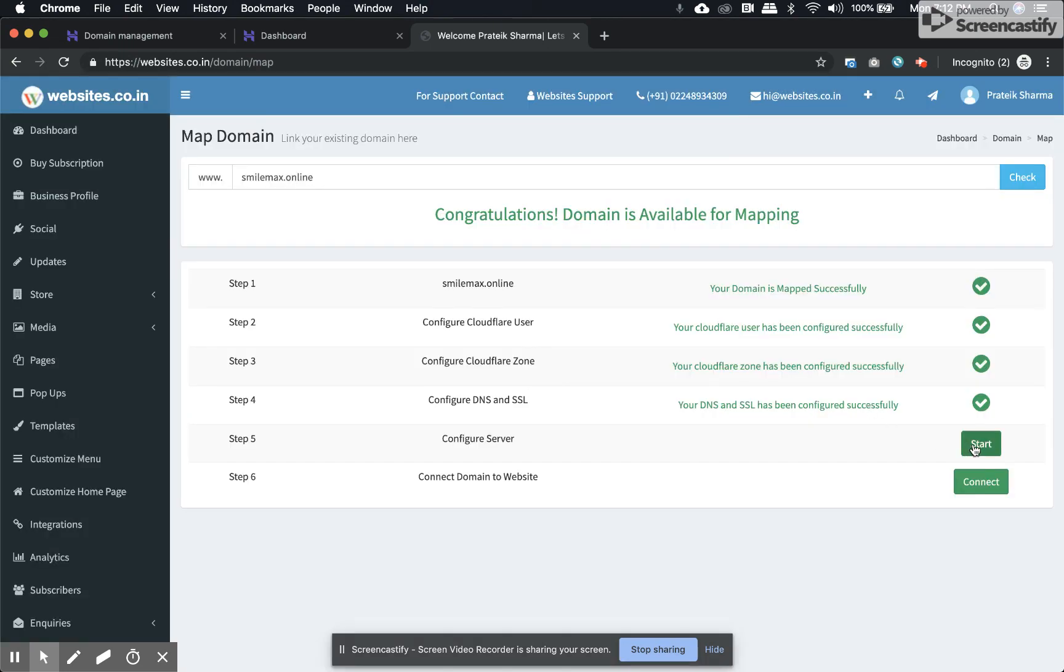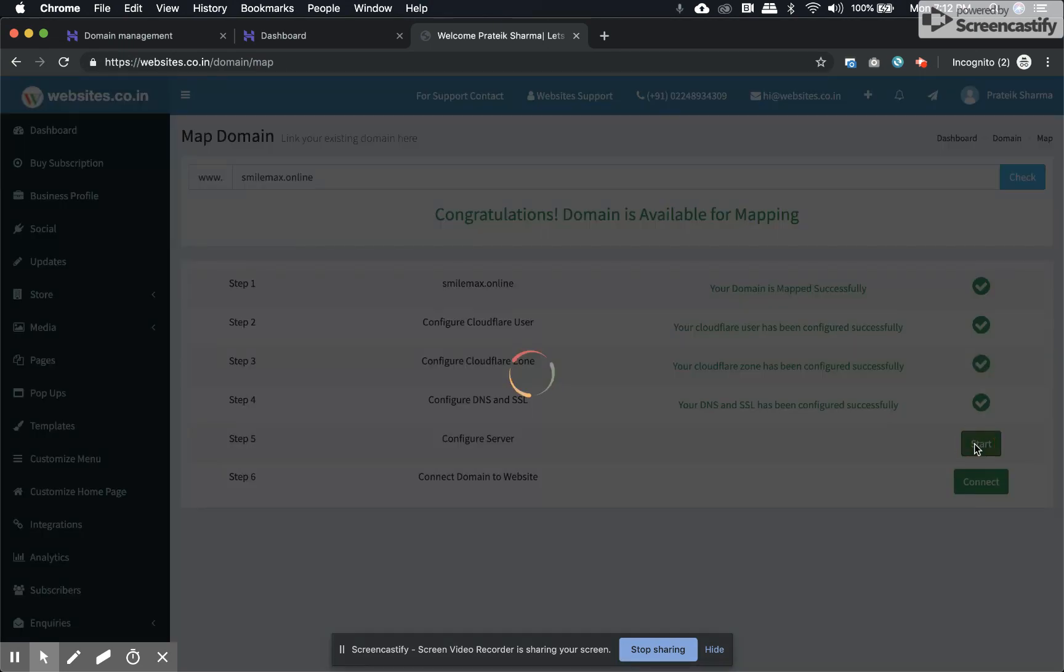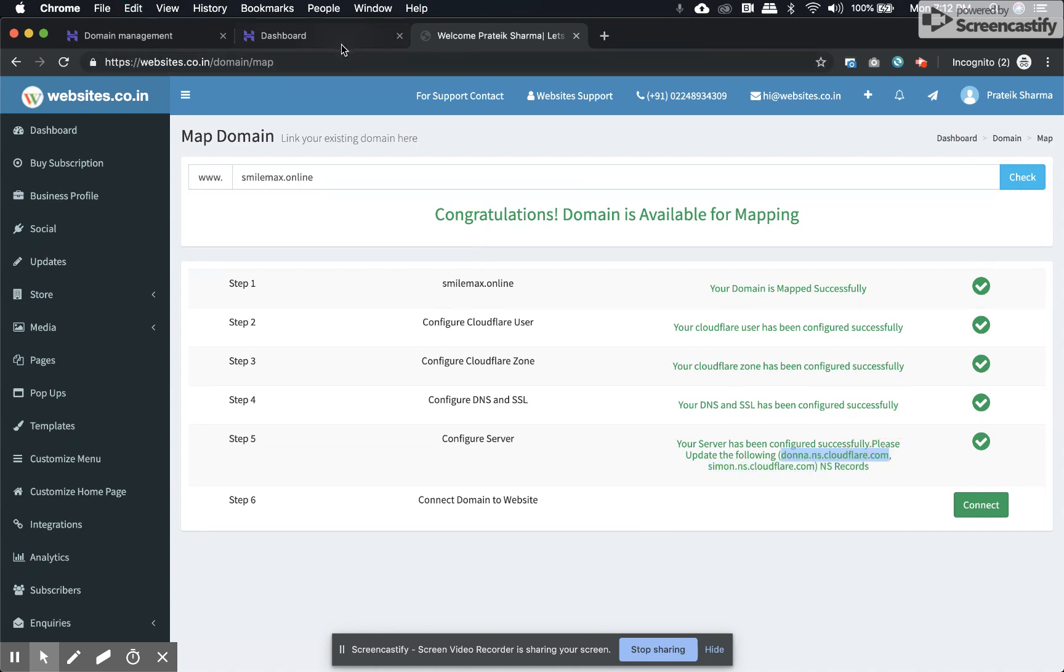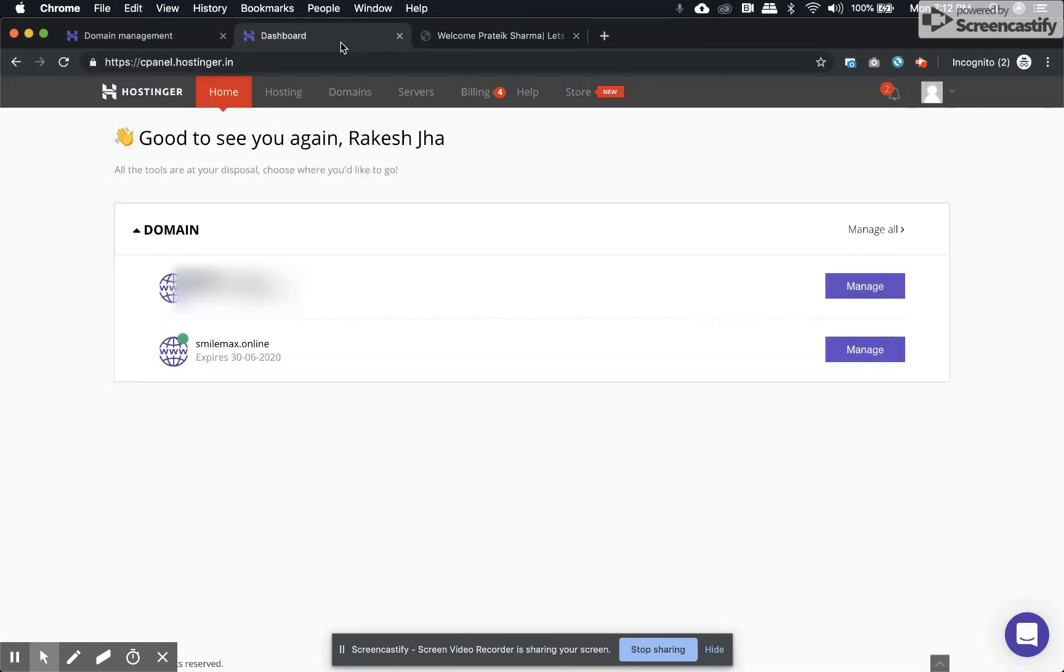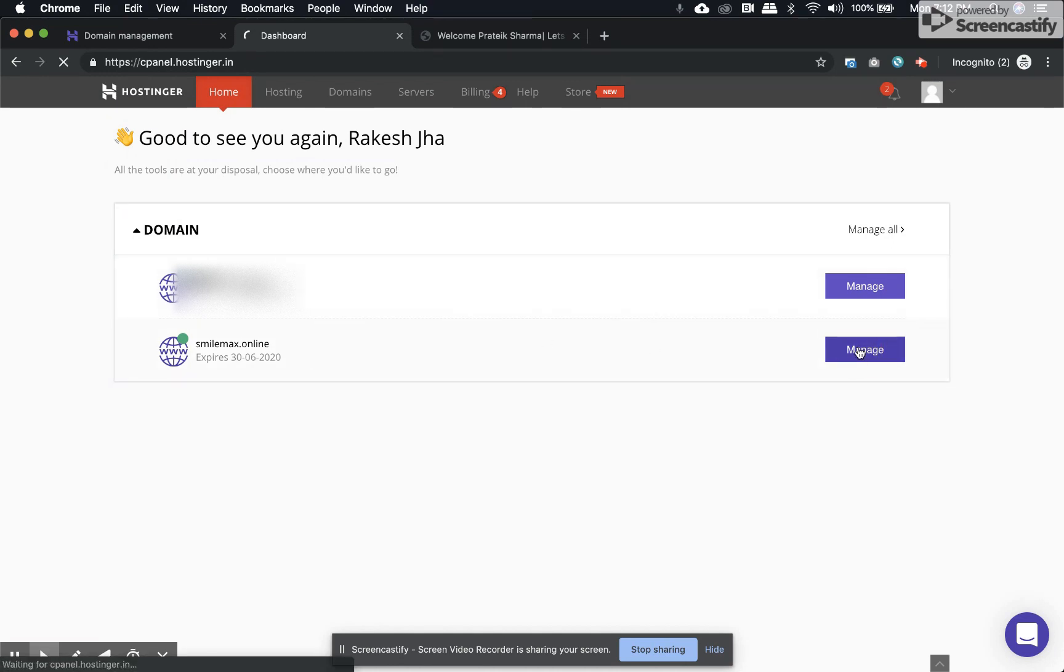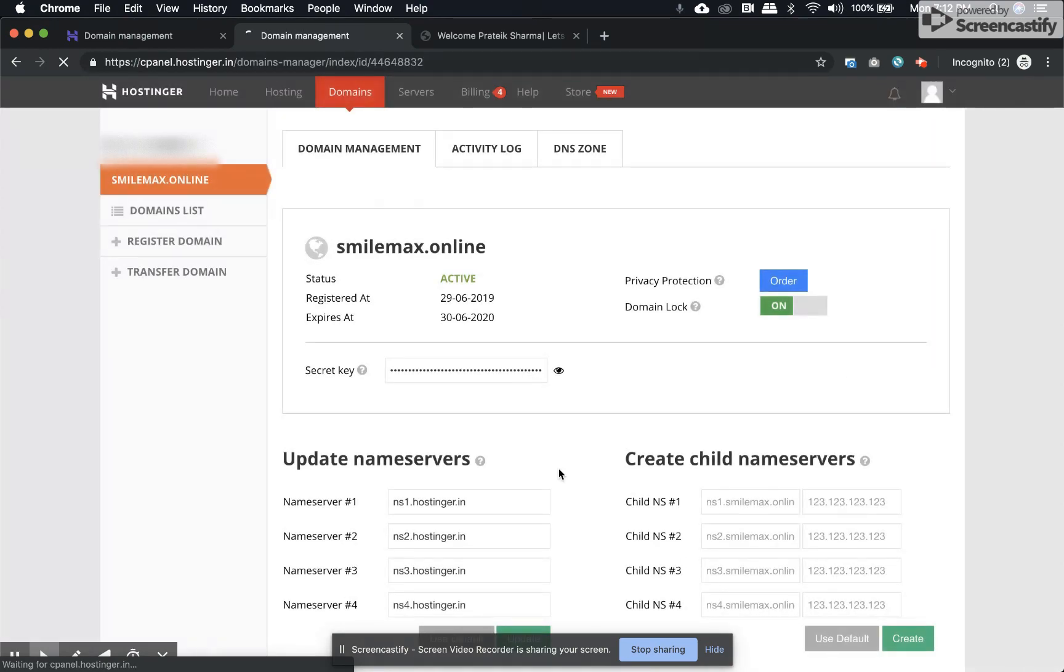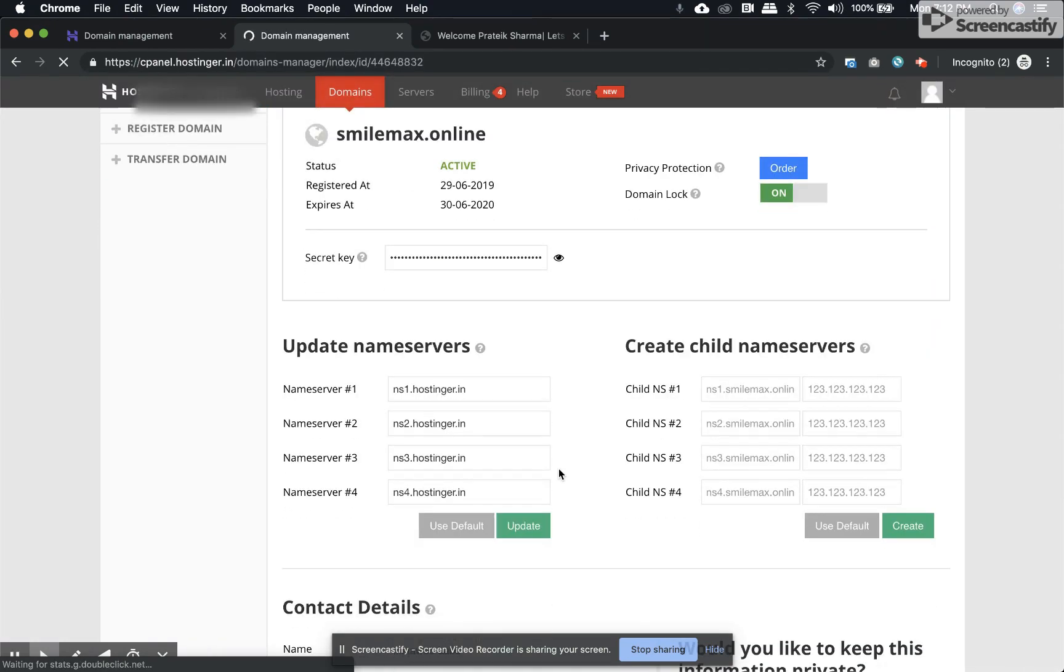Once you have step 5 configured, you will have a list of name servers that you have to copy. Then visit your domain registrar's portal, select the domain, manage the domain, and find where the name server section is.